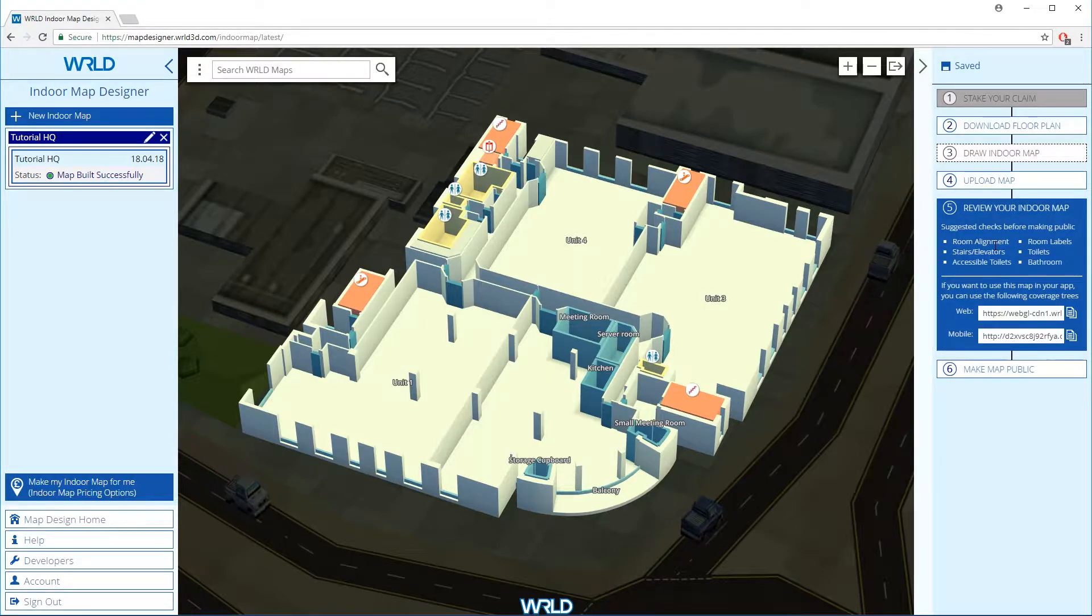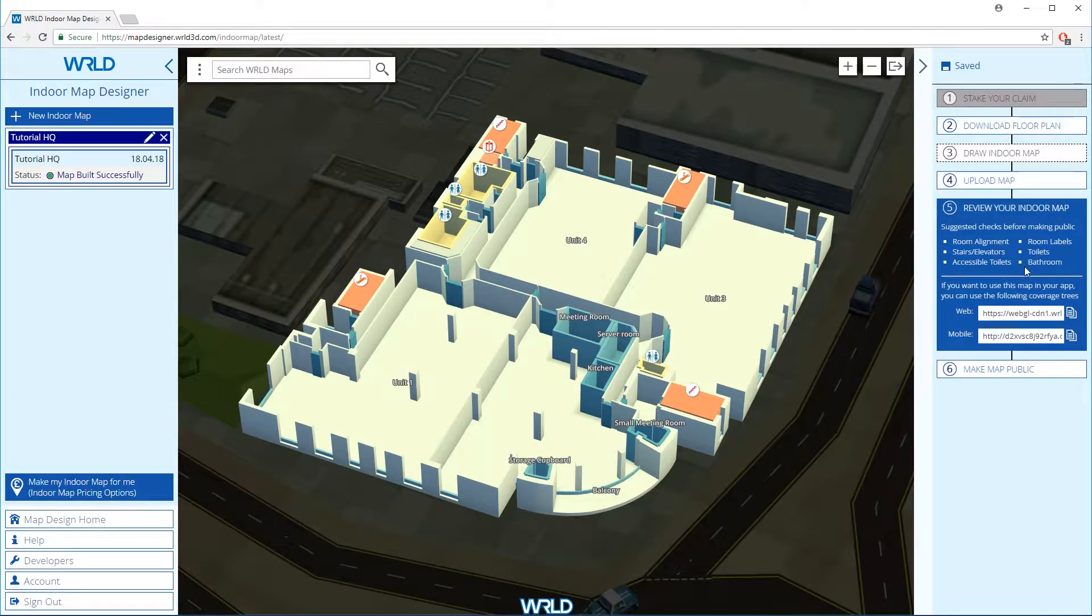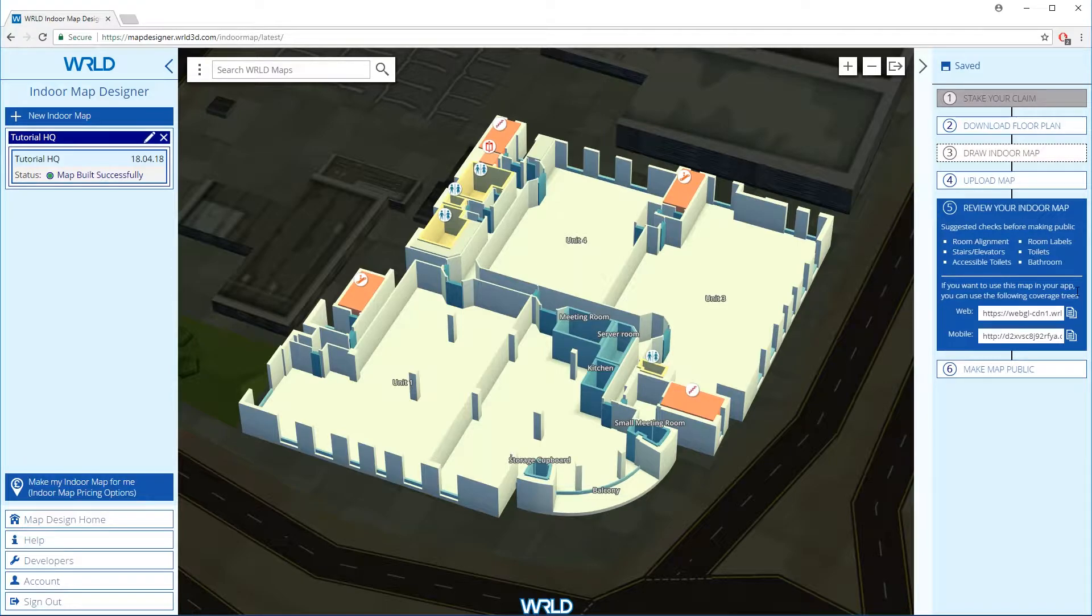Coverage trees are a form of configuration for world maps. You can now use the coverage tree URLs to include your indoor map in a map that you can share.